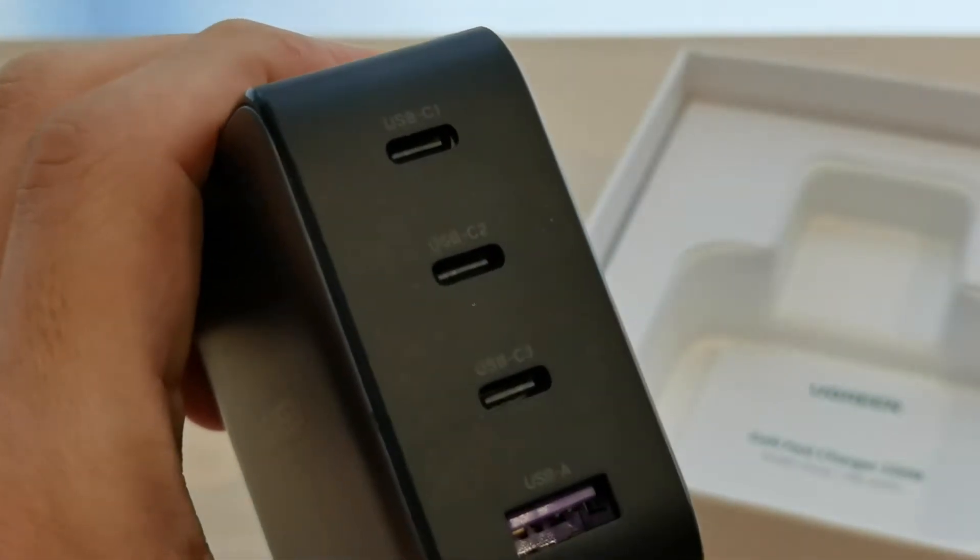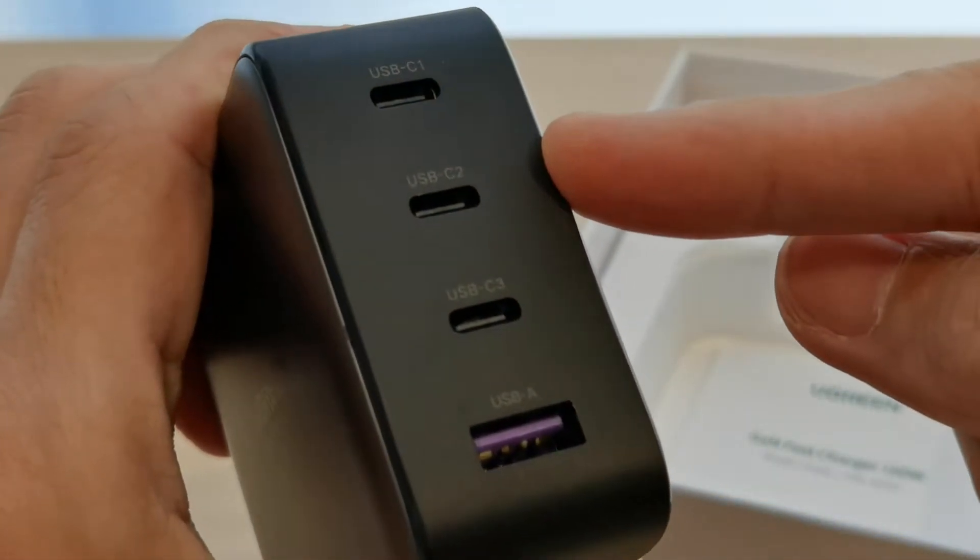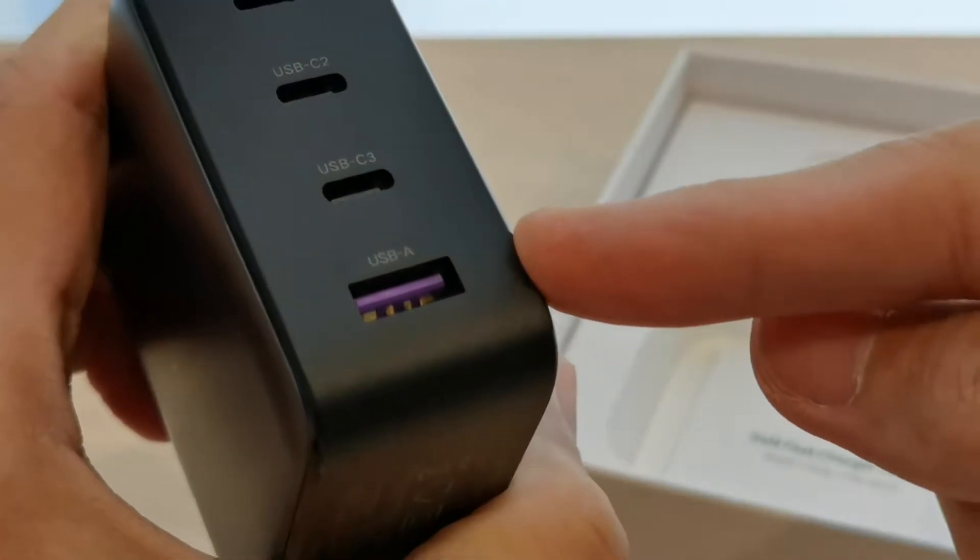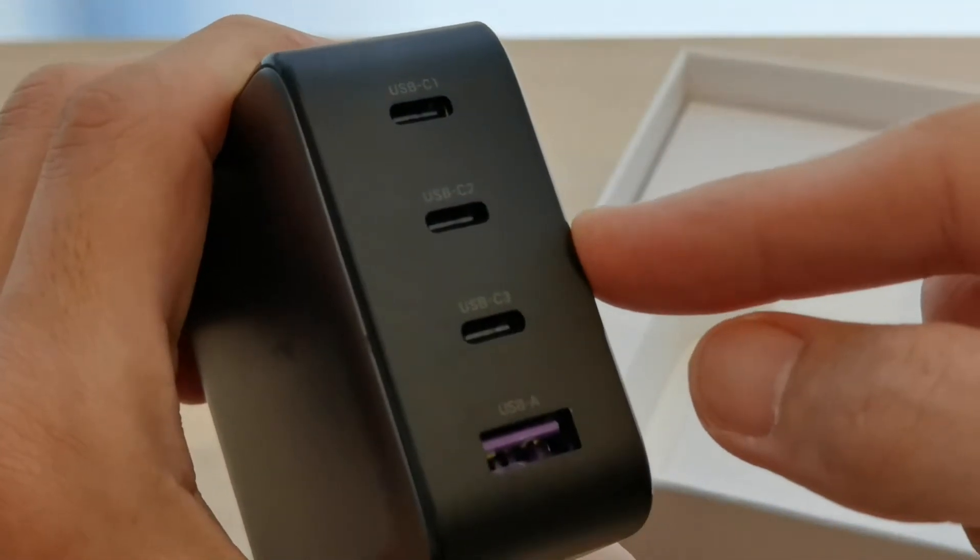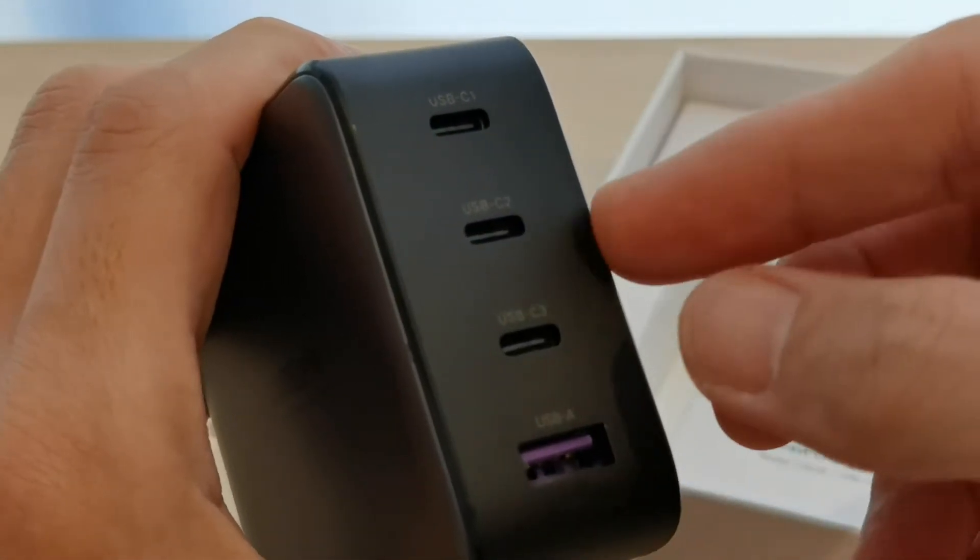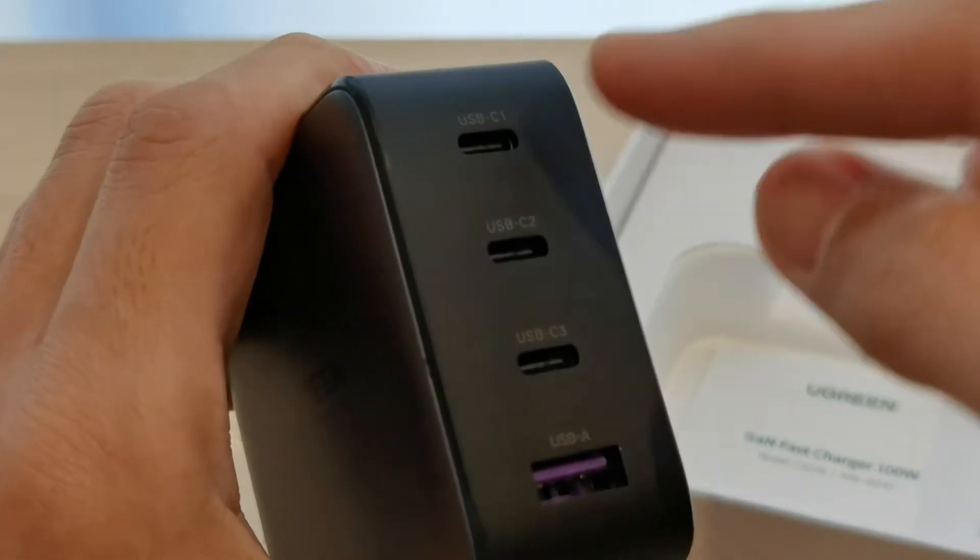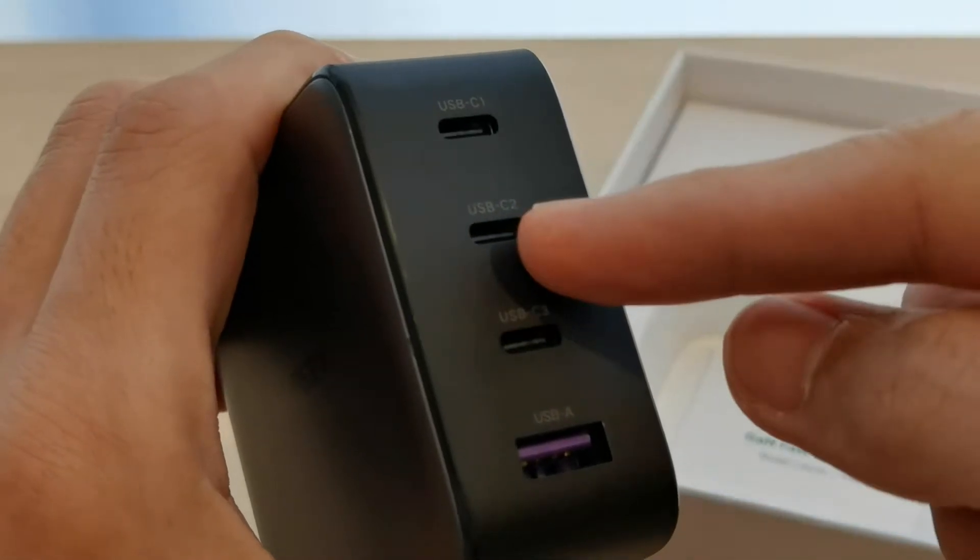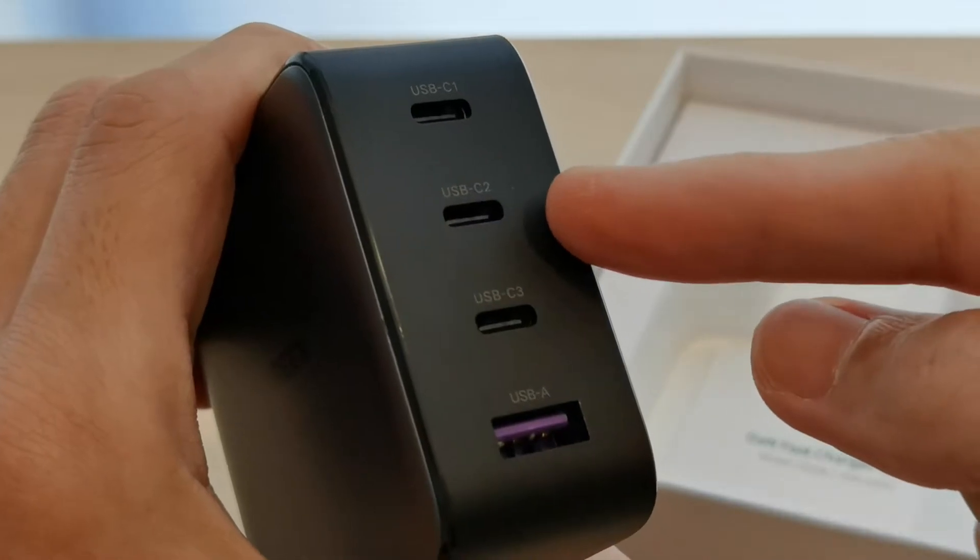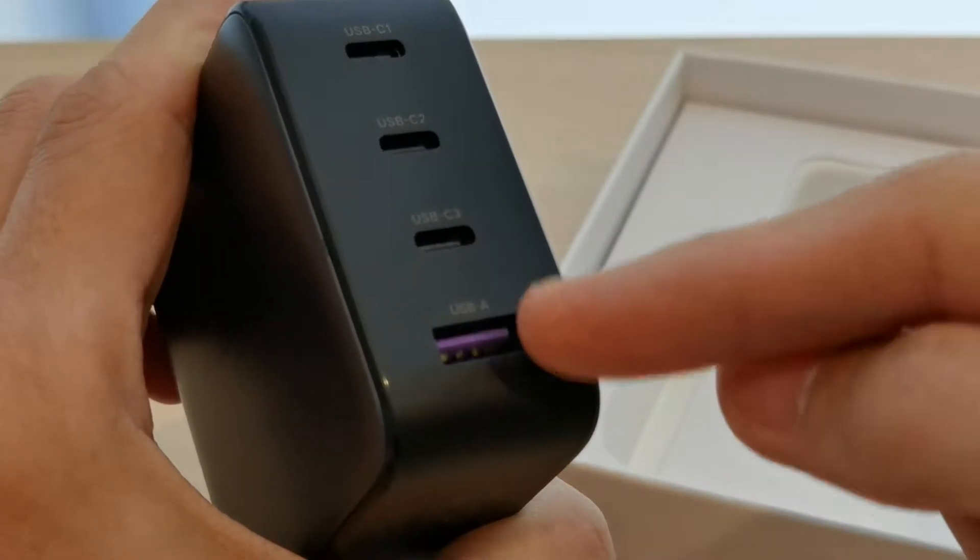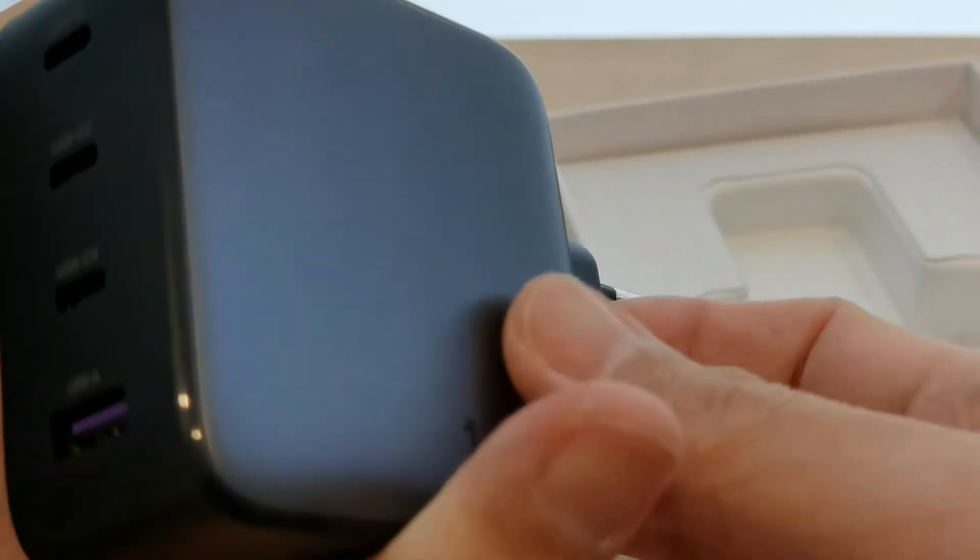Over here you have USB-C1, USB-C2, USB-C3, and USB-A. What it means is that you can use this charger to charge up your devices. For example, if you have a 65 watt laptop, you can use it on one of the ports over here. The rest of the ports you can use for maybe your iPad or your tablet, your phone. Over here USB-A you can also charge other things using USB-A.